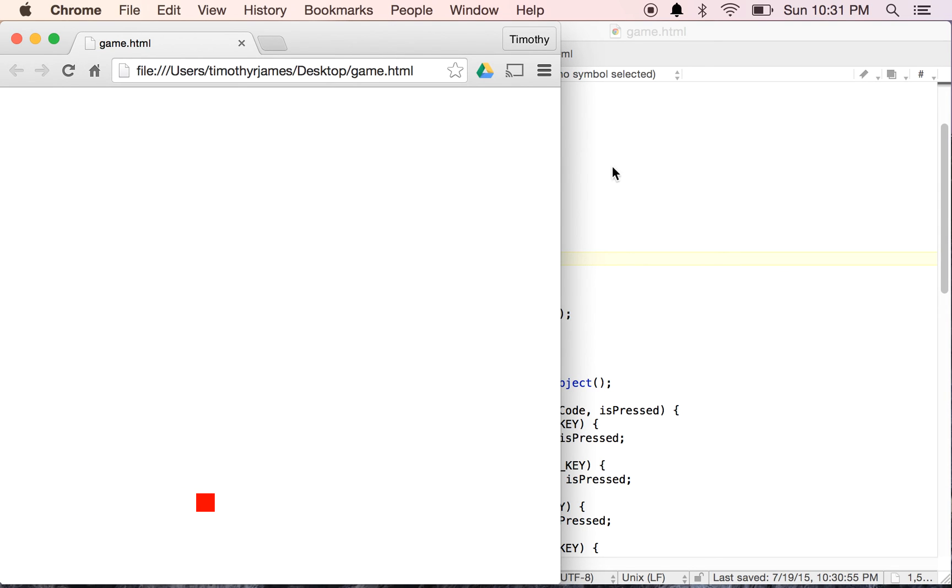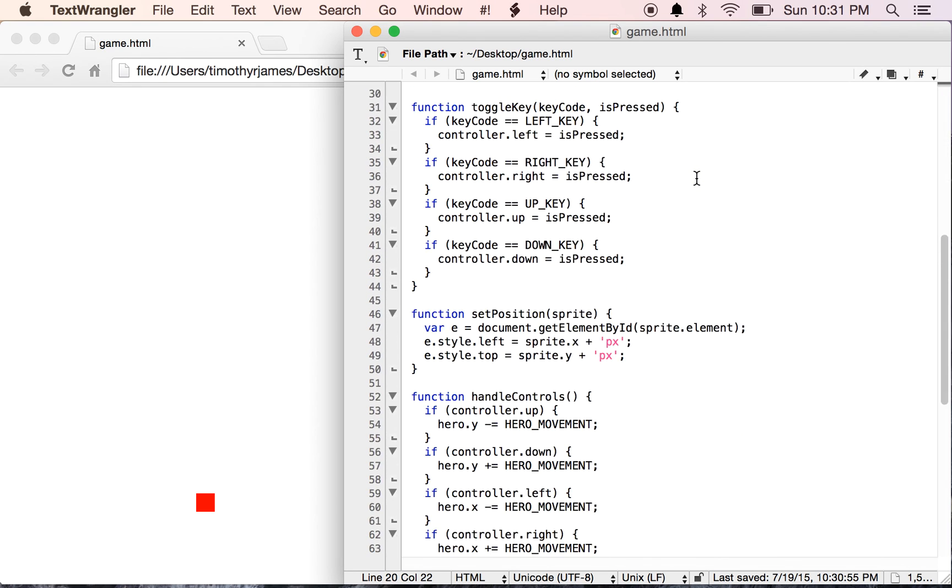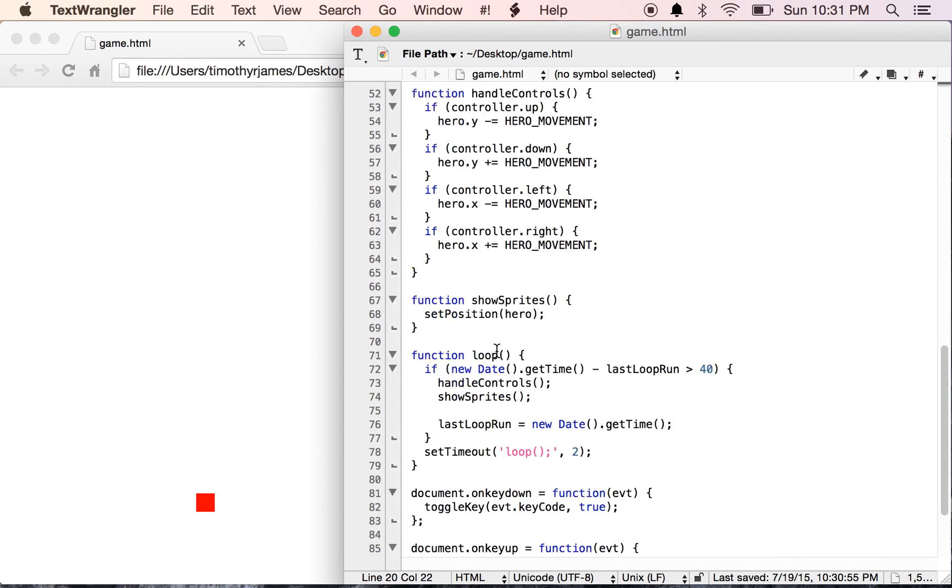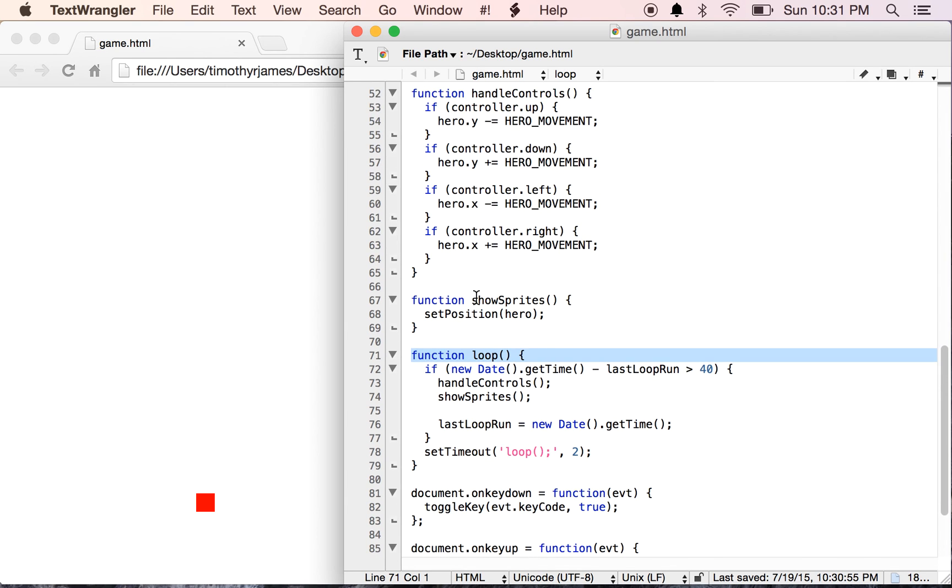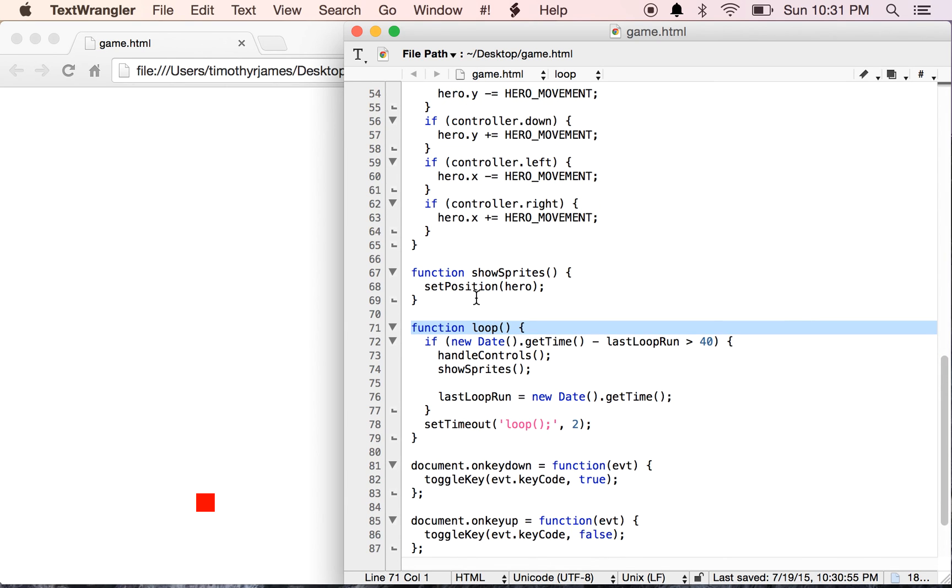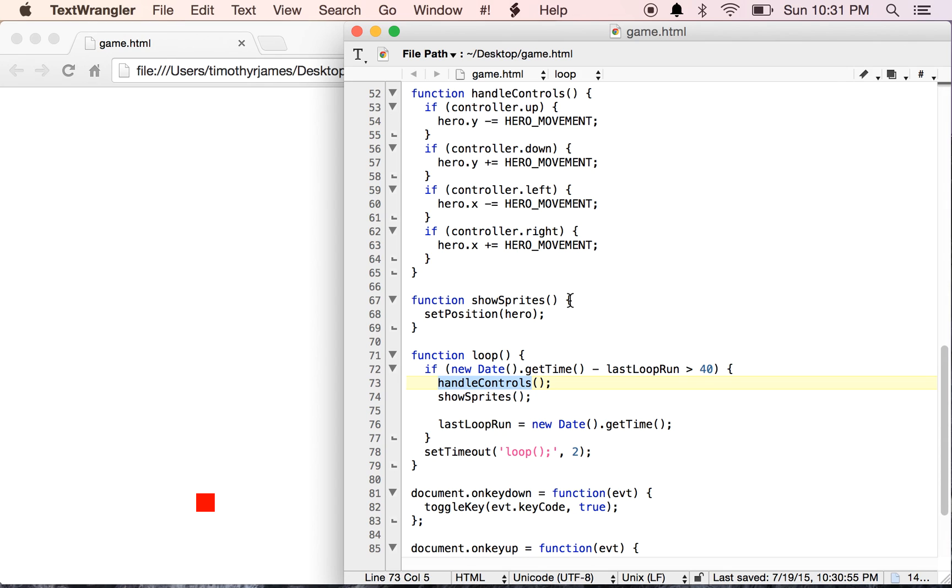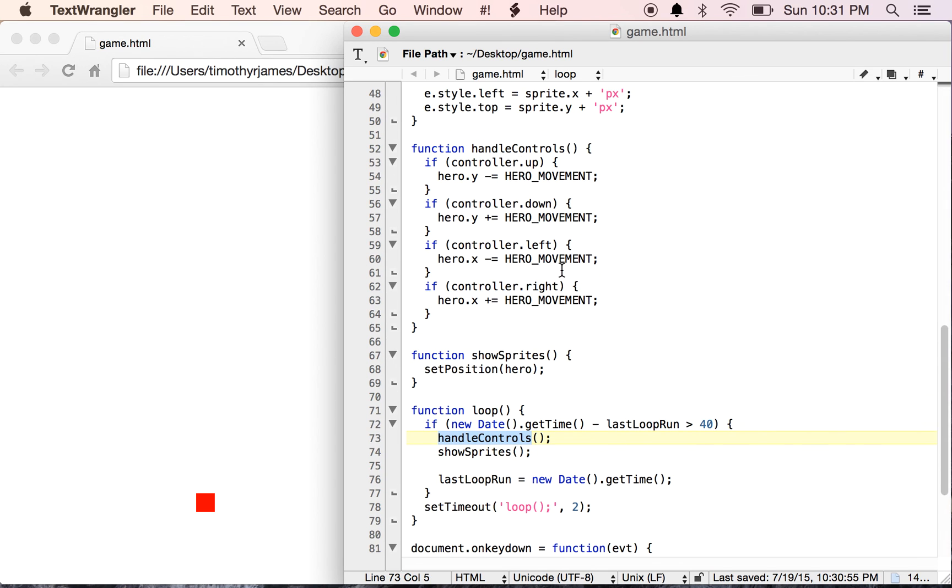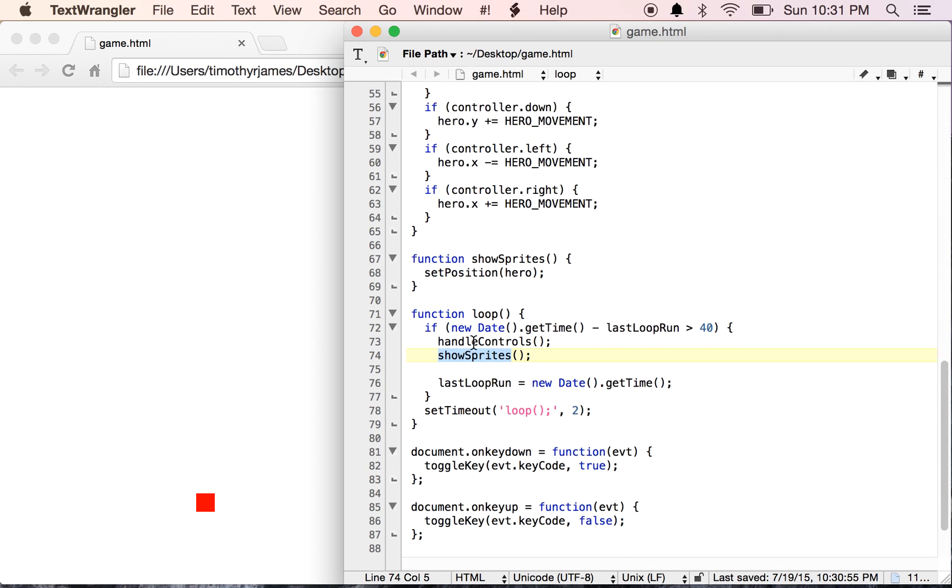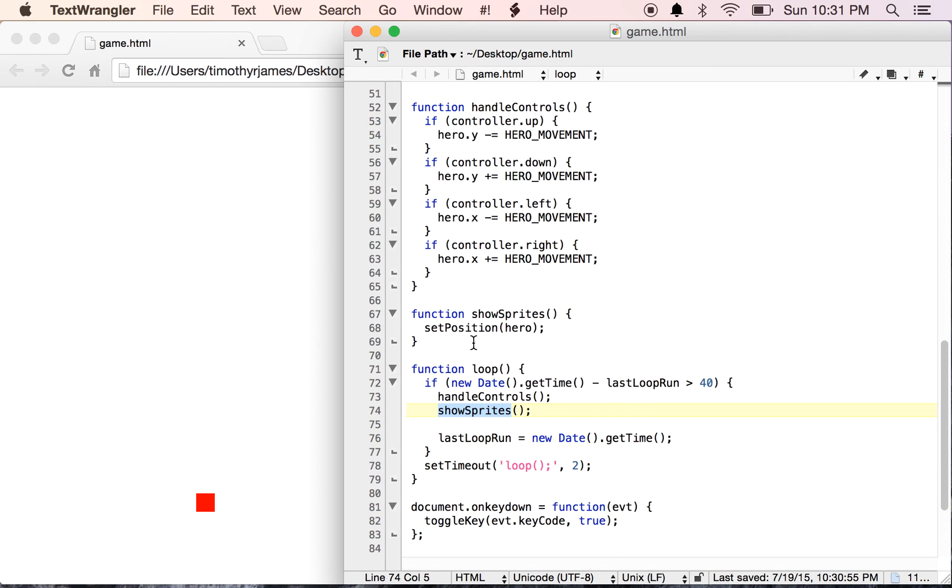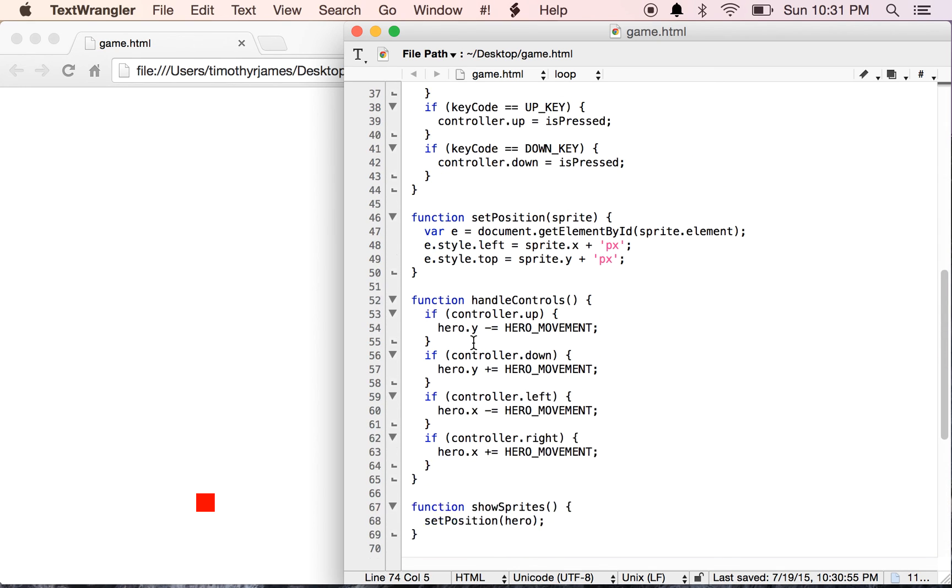So this shows us how we can define our game loop. Our game loop is where we're going to continue to add functionality. We're going to call in different functions that perform different actions, different jobs. In our current game loop, we're just running it every 40 milliseconds. Here we're adjusting our game world based on controls and we're showing our sprites. Right now there's only one.